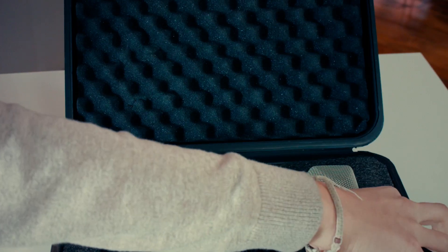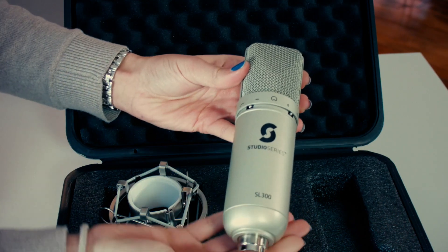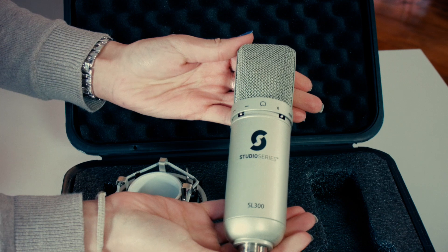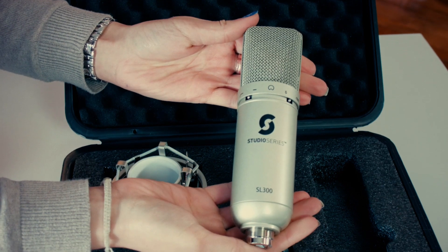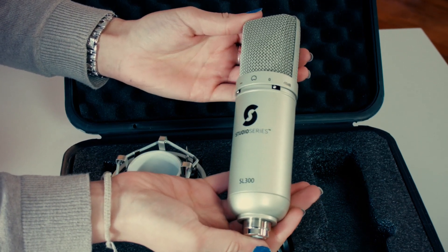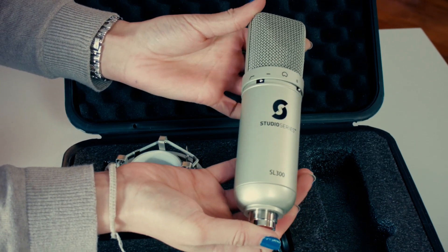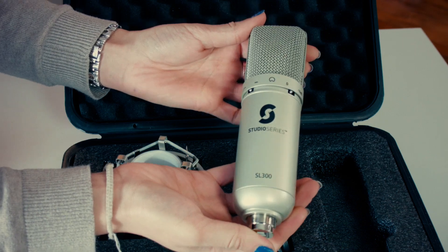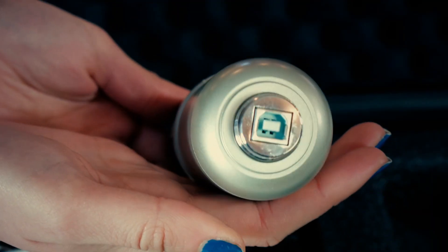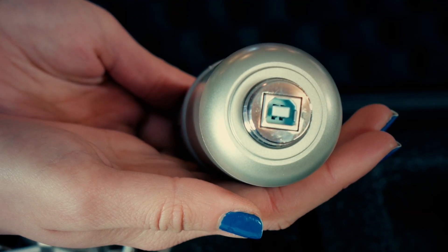And last but not least is the SL300 USB microphone, your new broadcast grade USB studio condenser microphone. It's beautifully simple and features one USB port.